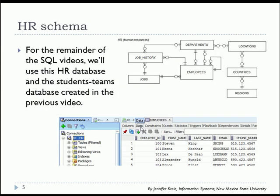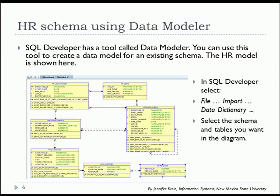So for the remainder of these SQL series of videos, we will be working with HR, and we will be working with the student teams. Now you can create the data model using a nice feature in SQL Developer called Data Modeler. So I'm going to show you that very briefly here.